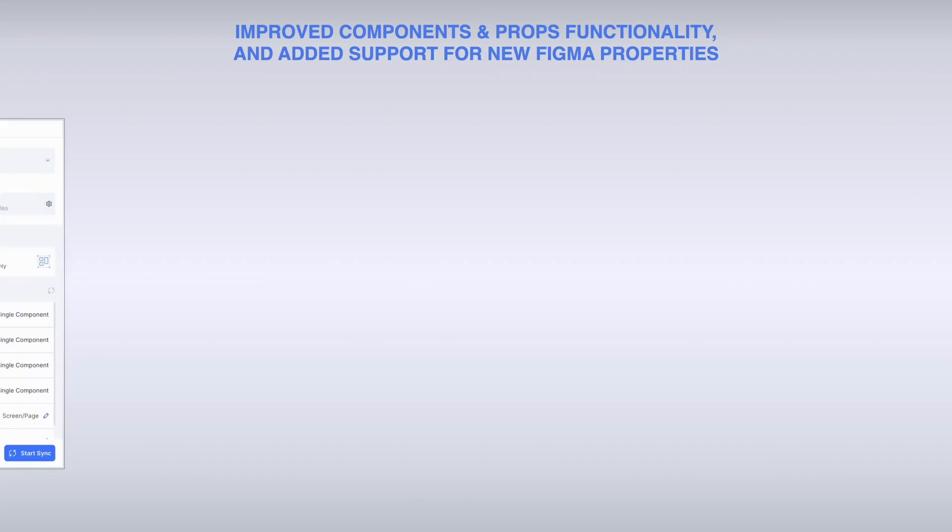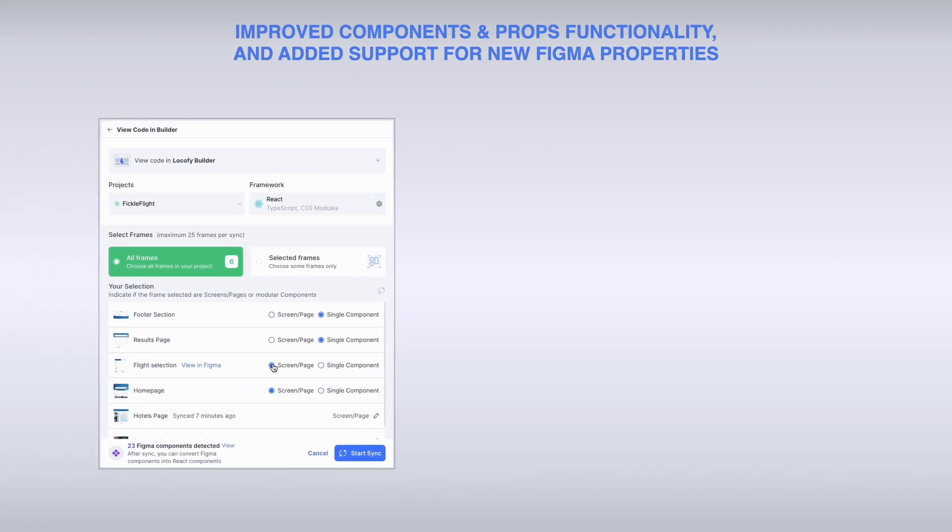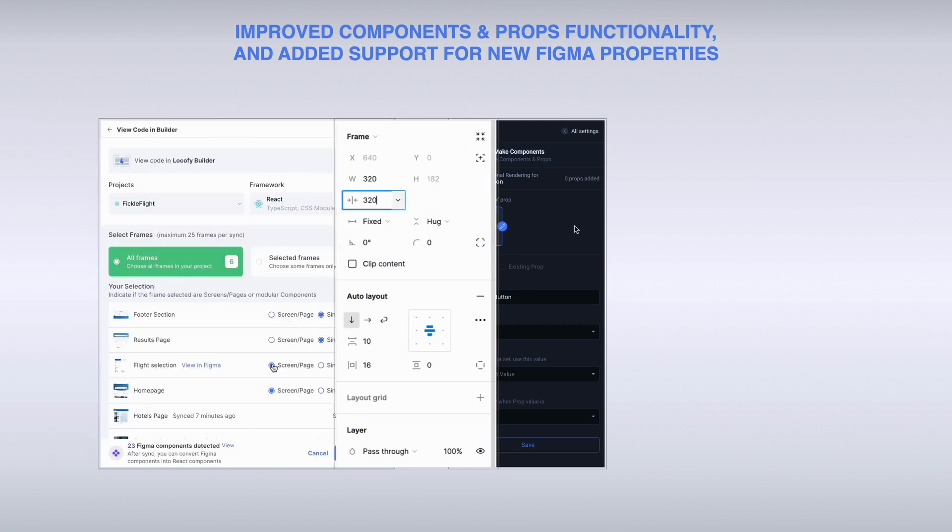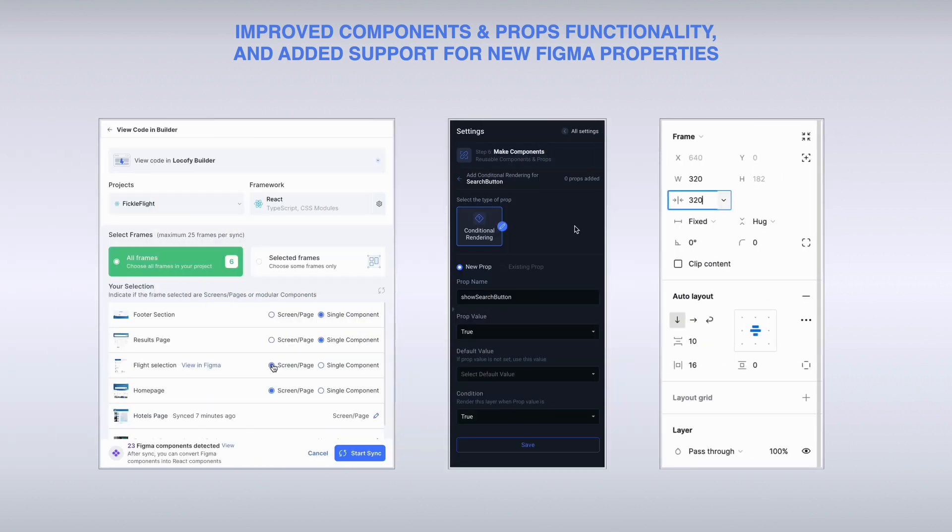In our latest version of Lokofy, we have enhanced our components and props feature and added support for the new Figma properties for responsiveness to help you get to high-quality, production-ready code even faster.